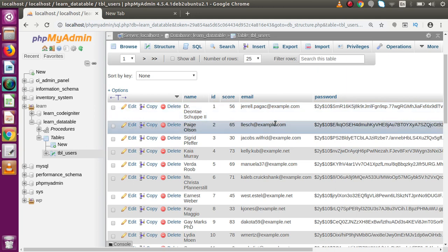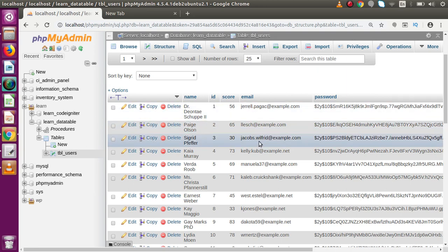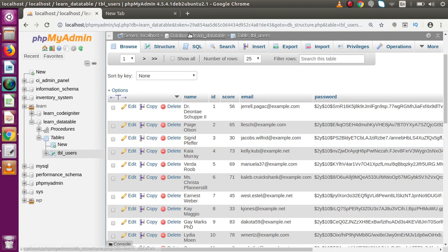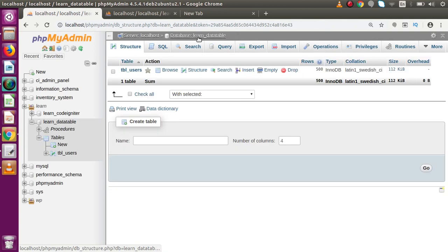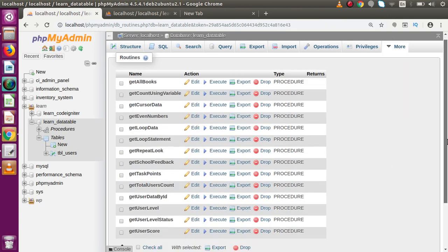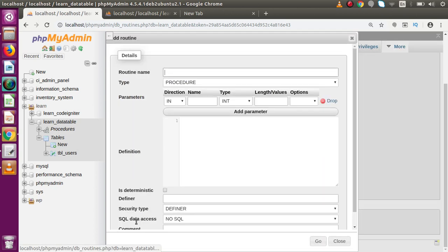We are going to convert the email addresses into uppercase. As we can see, all the emails are currently in lowercase. But after getting the SELECT statement — meaning after getting the first five records — we want to iterate over each email and convert it into uppercase, and the whole thing we want to do using a cursor. Now let me open a duplicate tab.